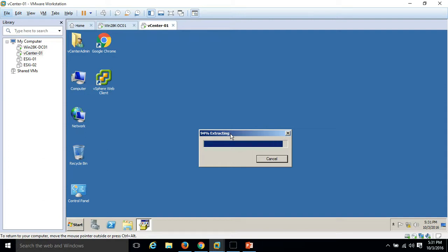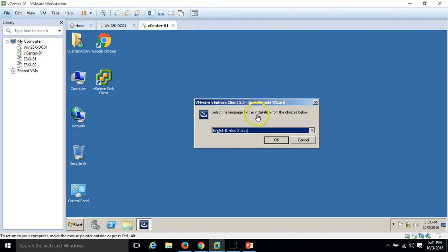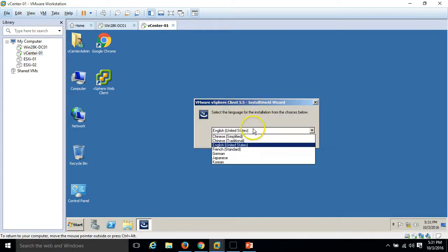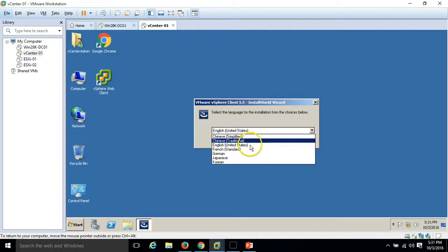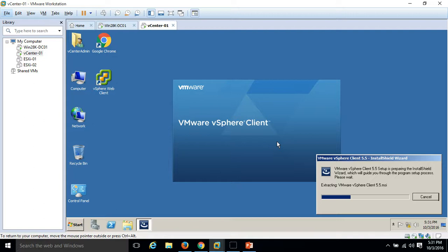The installation is very simple, next next, nothing fancy with the installation of VI client. Here you can select the required language. I am going to install it with English United States, click OK.